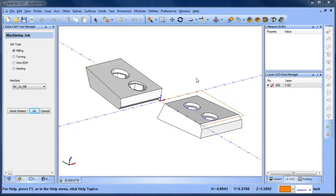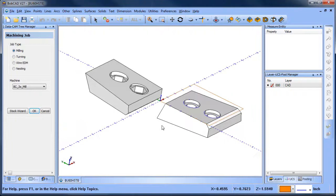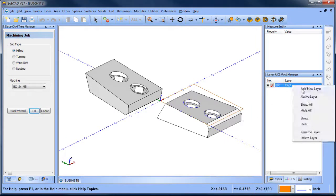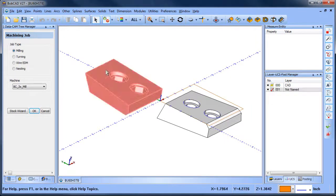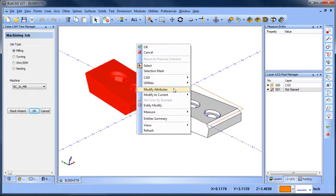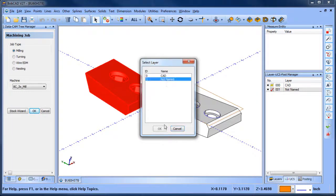Hey everybody, it's Al with Bobcad. So today I wanted to take a look at a surfacing example using Z-Level Finish or Advanced Z-Level Finish.